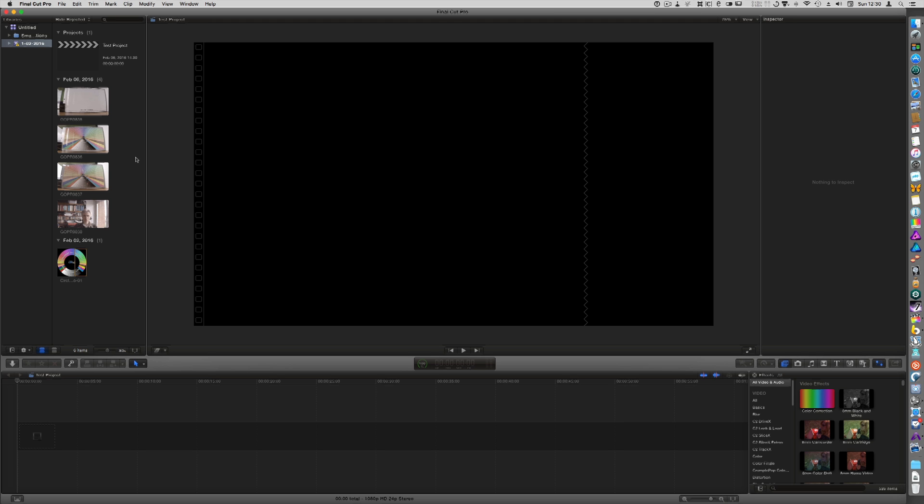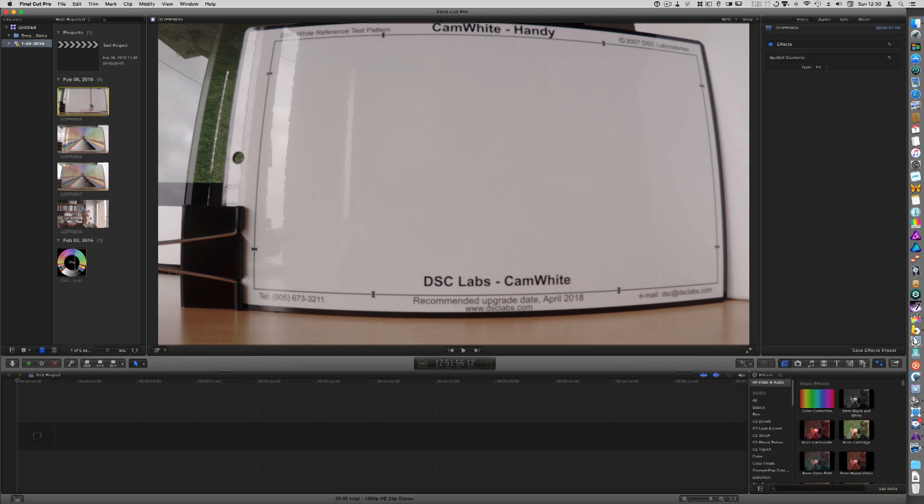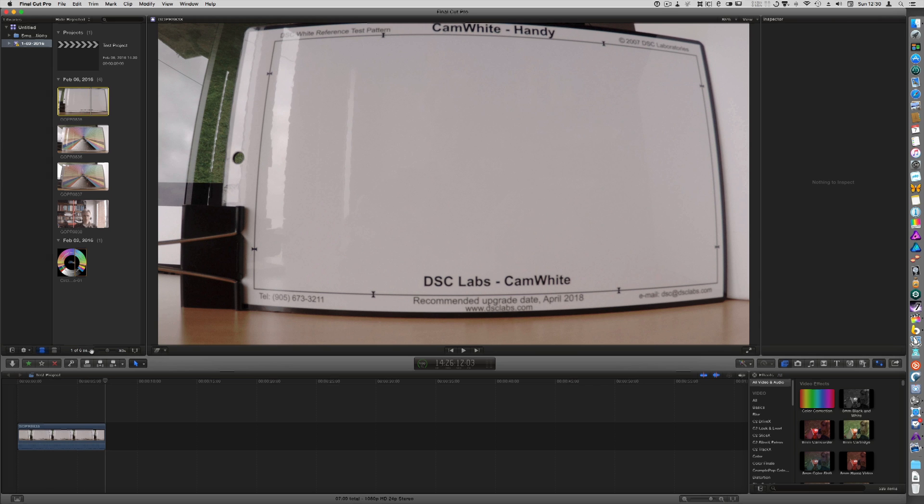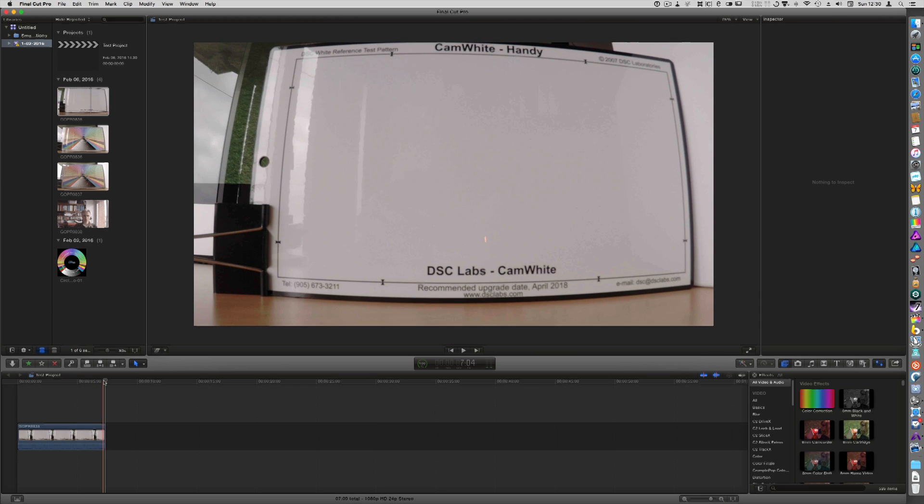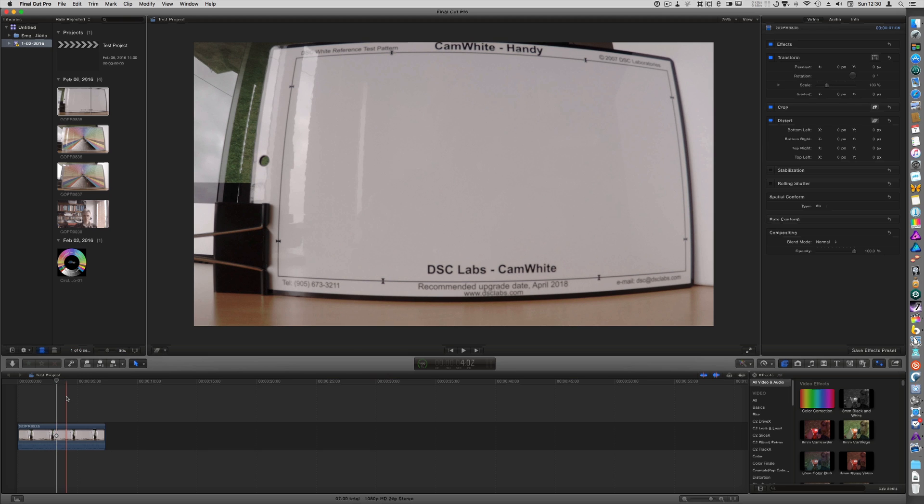This video belongs to the review of the Chromamatch Pro, which is a DSC Labs color reference chart specifically targeted at video and movie making. I got the chance to review it and I'm going to take you through color correcting with this chart, and we will start with white balancing.